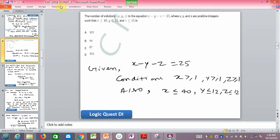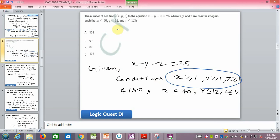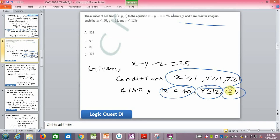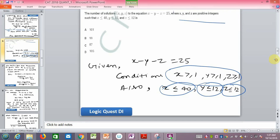The second question is very tricky. We need to find the number of solutions of the equation x - y - z = 25 where x, y, z are positive integers. Some conditions are given: x, y, z are positive integers, so they will be 1, 2, 3 and so on. There is also a condition that x is less than some bound and y and z have constraints.